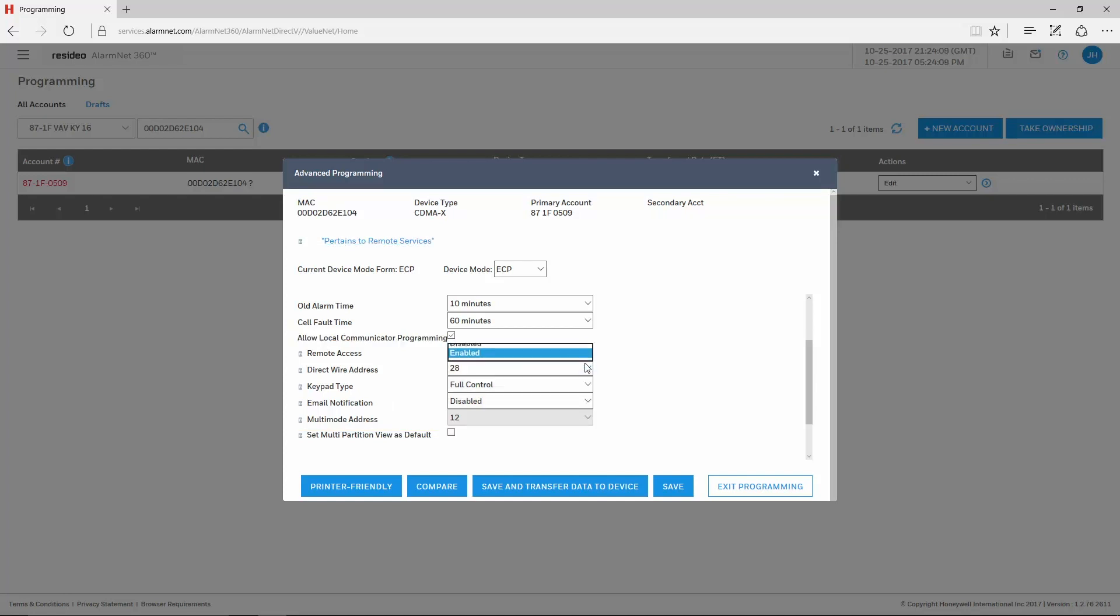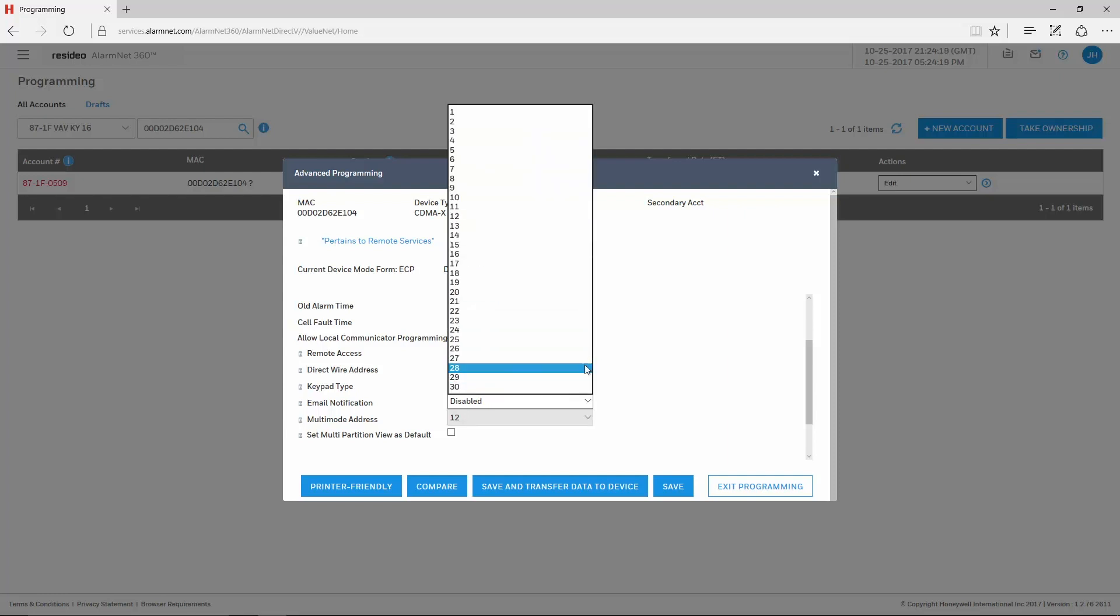For Vista residential panels, set Remote Access for Enabled. The Direct Wire Address is the Virtual Keypad's address. For the Vista 15P, the address can be 1 or 2.